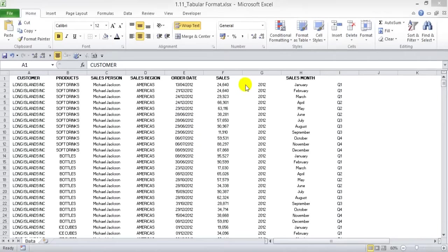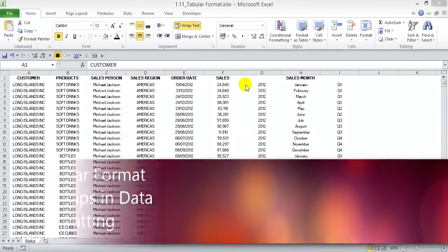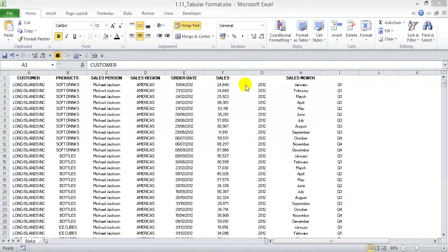Before you begin with a pivot table, you've got to arrange your data set. There are three rules to follow. Number one is to have your data in a tabular format. Number two is to make sure that there are no gaps in your data. And number three is formatting. Tabular format means your data must be organized as a list with labeled columns, with column names on top showing a distinct category of information.